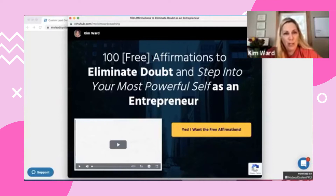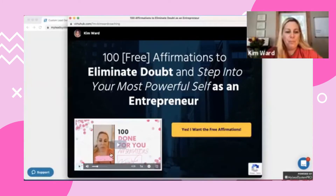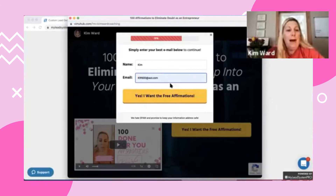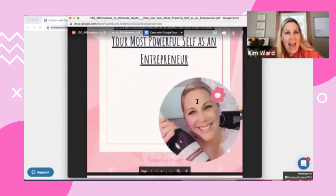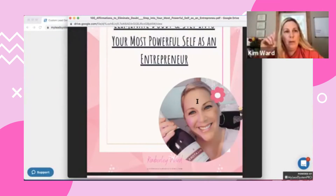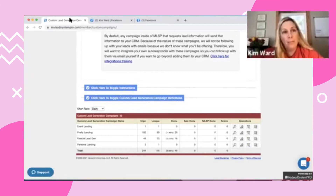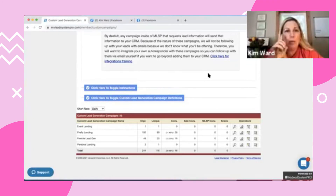'100 affirmations to eliminate doubt and step into your most powerful self as an entrepreneur.' I've got this little video. They click on this button and boom — I generate the lead. And then it redirects them right to my affirmations. They got something of value, now they're on my email list so I can stay in touch with that prospect for a long period of time. I can drip my offers, I can drip my opportunities through my email list. I wanted you to see really what's possible when you lean on a system that will pay you back your time and money — you're leveraging your time.